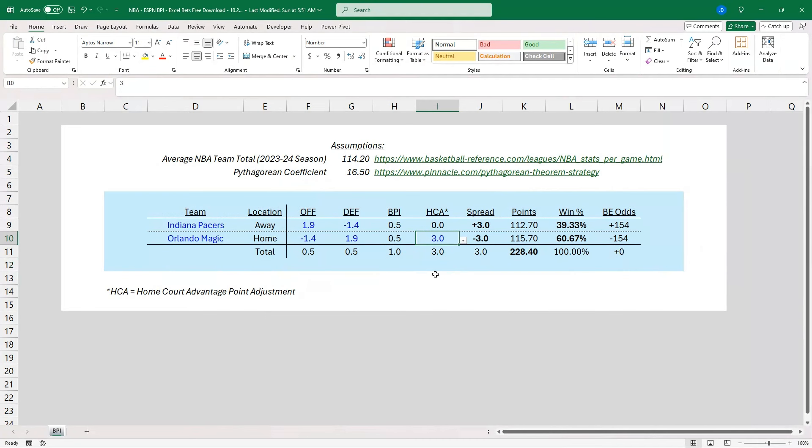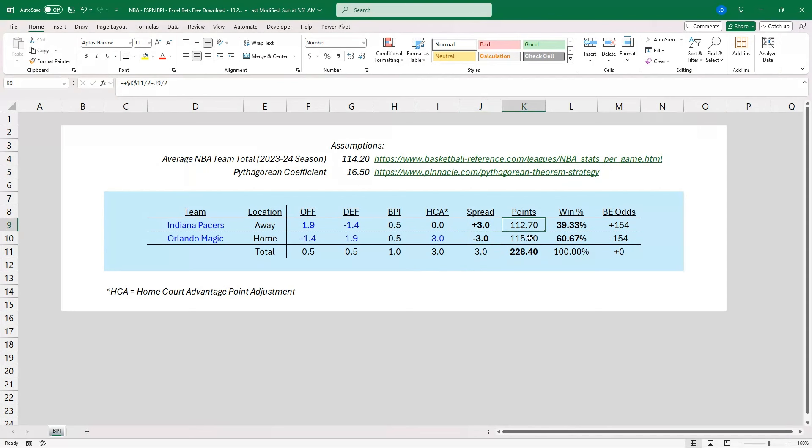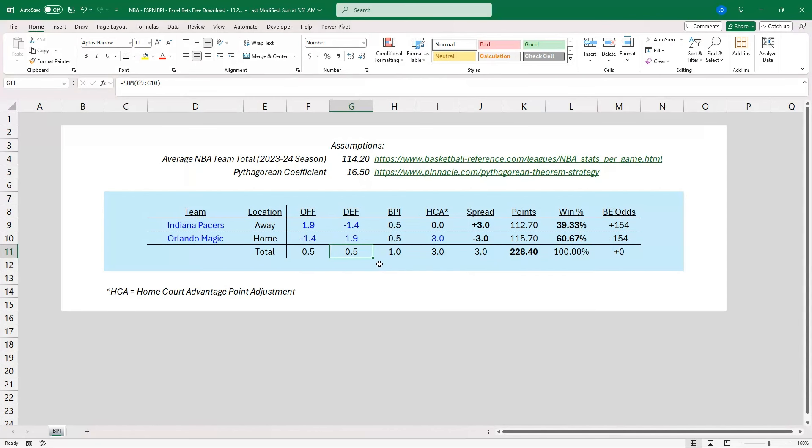So that spread value, it's pretty simple to look at. It should be a minus 3 spread for the Magic. And here's where we've got our point values, so 224.4. So this is a really even split. So their offense is going to provide 0.5, and the defense is going to take away 0.5.